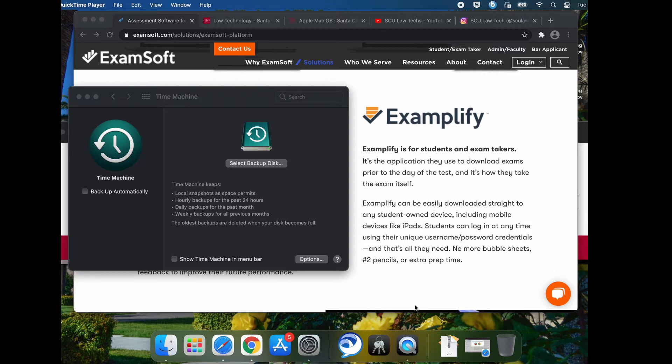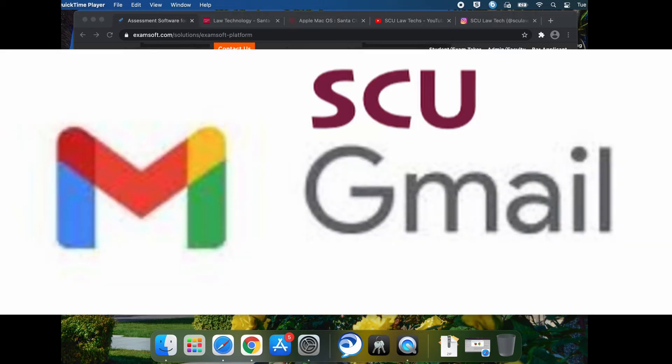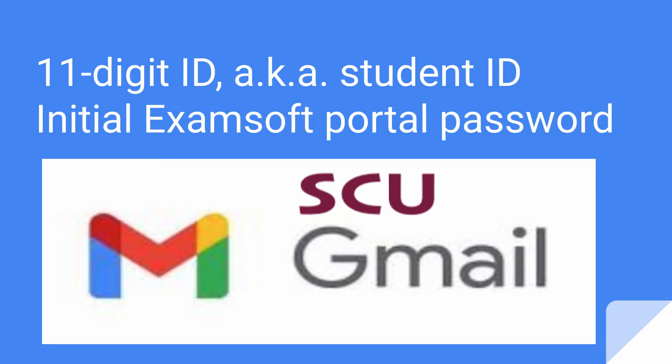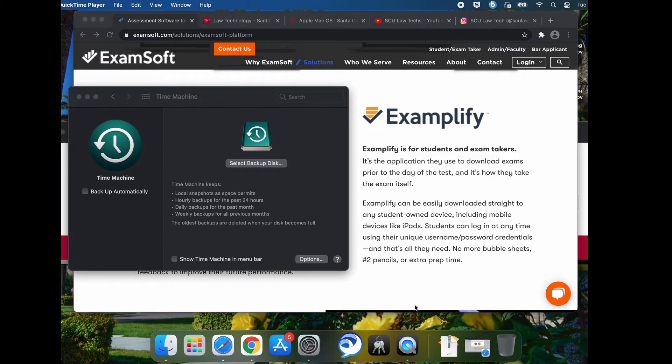Now we're ready to verify your credentials on the ExamSoft portal. You should have received an email from Law Student Services from Mike Flynn containing your credentials for the ExamSoft portal registration site. Search for mFlynn. It should have your ExamSoft initial user ID, which is your 11 digit student ID, and initial password that was given to you.